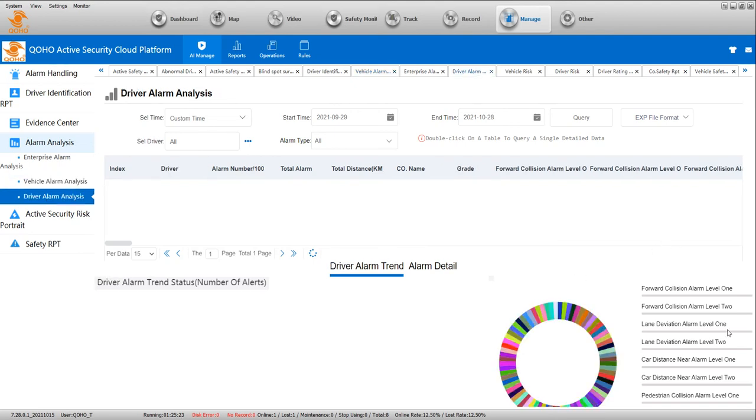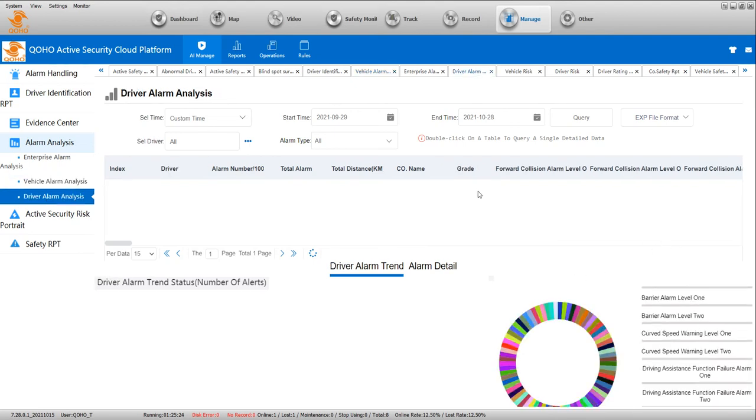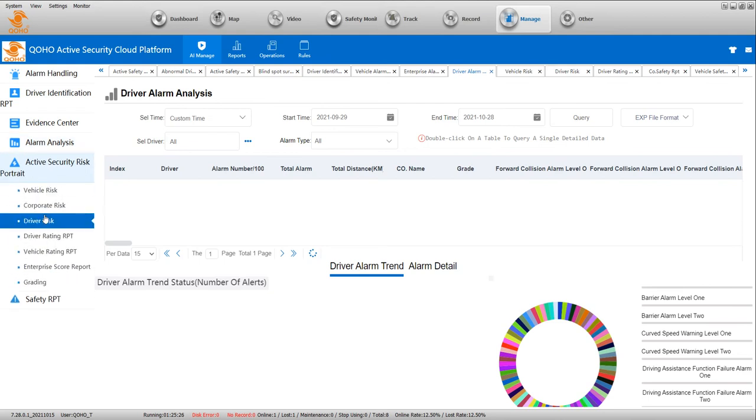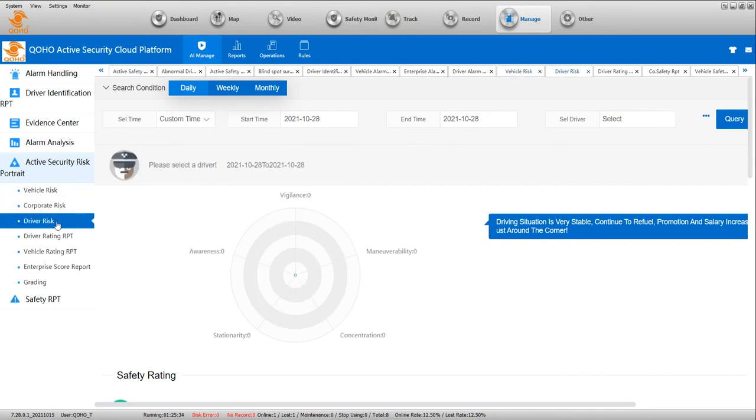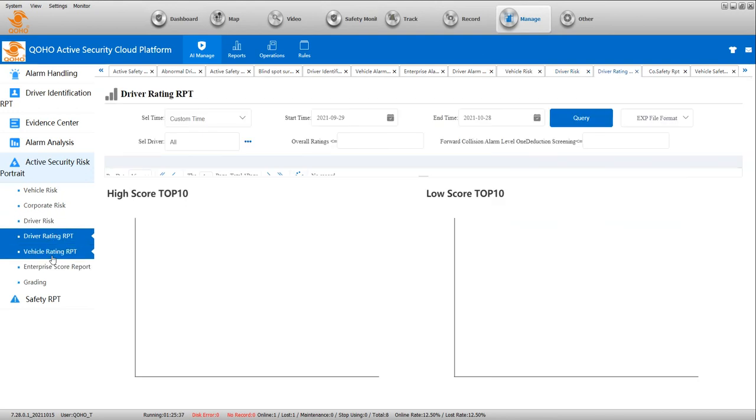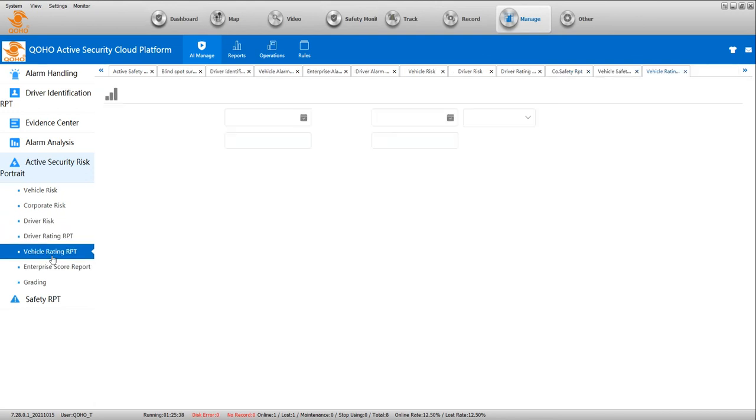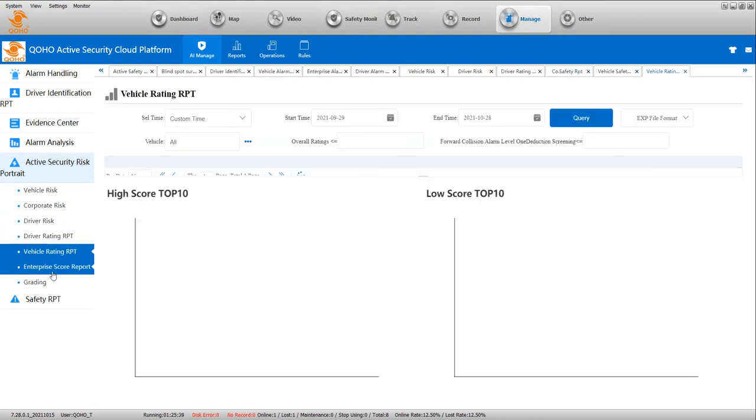And the driver - you can search and check. This is active safety risk. You can check the vehicle risk and the driver risk. They show here. You can get all the ratings shown here.